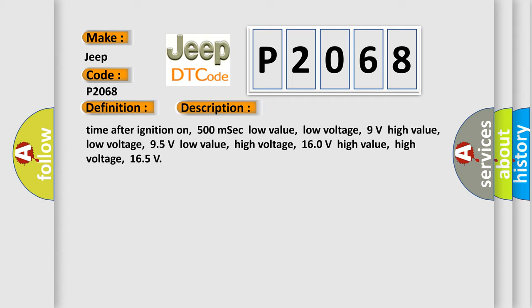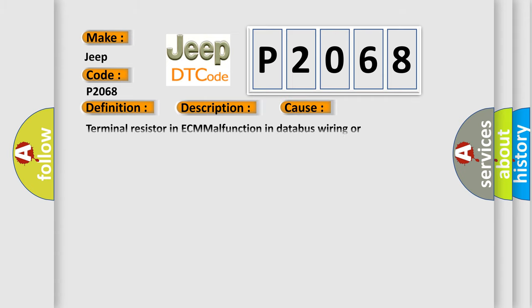This diagnostic error occurs most often in these cases: Terminal resistor in ECM malfunction in databus wiring or components. Replace ECM.